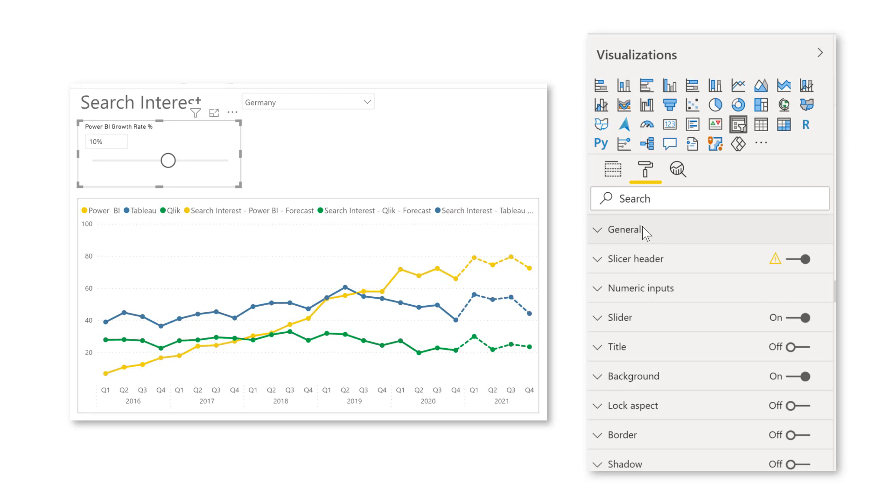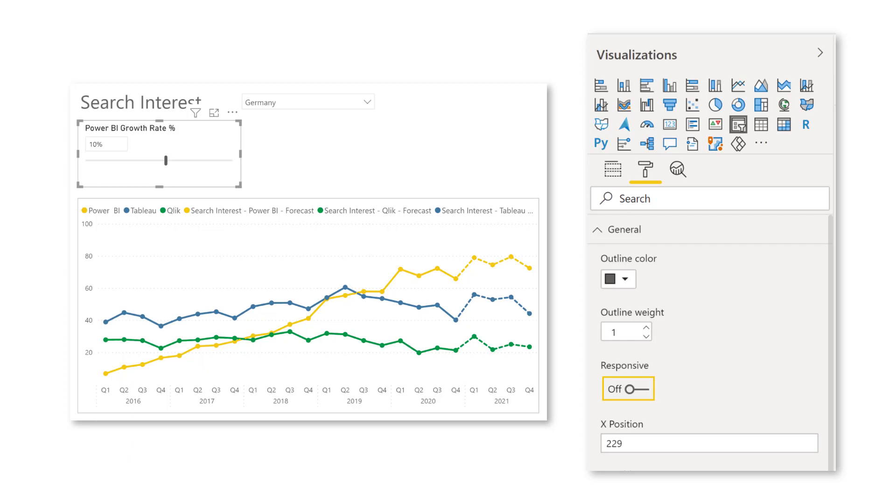So I'm going to drag it up a little bit, go here to general. And first of all, I'm going to turn responsiveness off. And I'm going to adjust the colors a little bit and play around with the formatting so that we can end up with this.